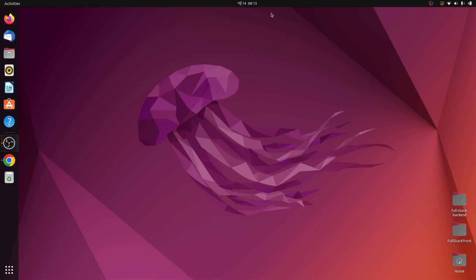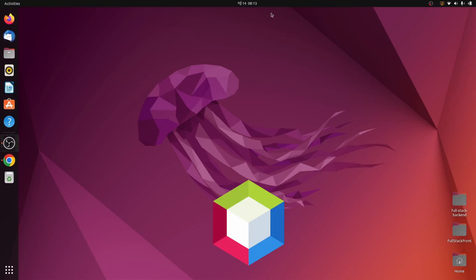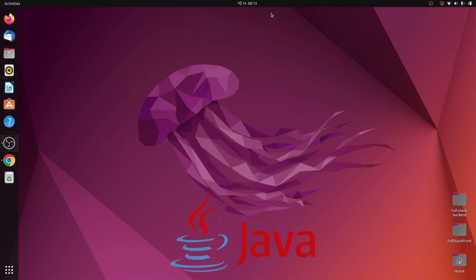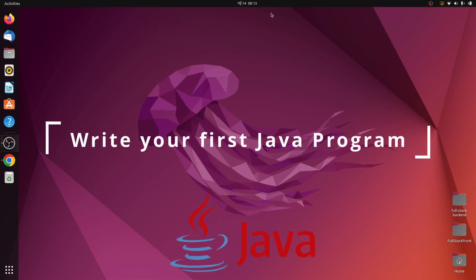Hello everyone, welcome back to another video. In this video I'm going to show you how you can download and install NetBeans onto your Ubuntu operating system and also write your first Java program.